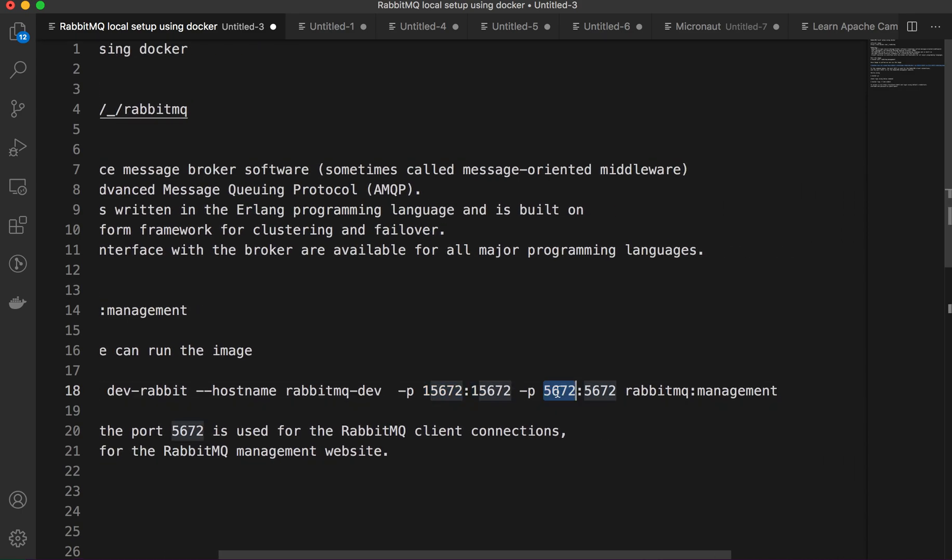The port mapping: this port mapping is for the web management console access, and port 5672 is the default RabbitMQ port.